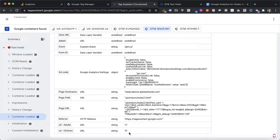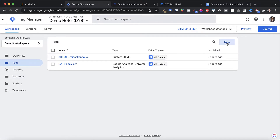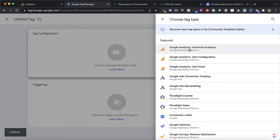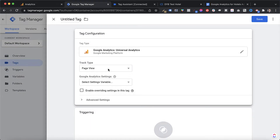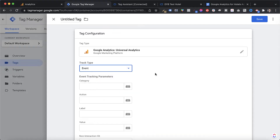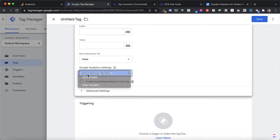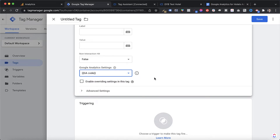Now that we have our variables, the only thing missing is to set up a tag to send these values from Google Tag Manager to Google Analytics. Head back to GTM, go to the Tags section, and create a new tag. Under Tag Configuration, select Google Analytics Universal Analytics. For track type, I'm going to use Event — simply because I don't want to alter any existing page view tags. Set the Event Category to something like 'Booking Search', then select your previously defined GA settings variable.